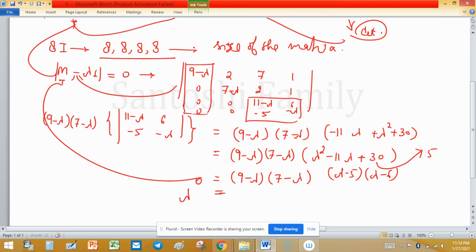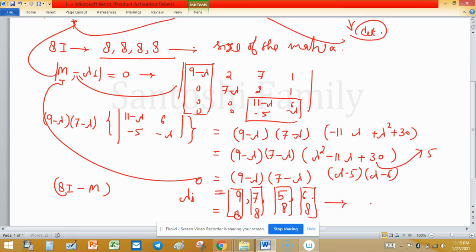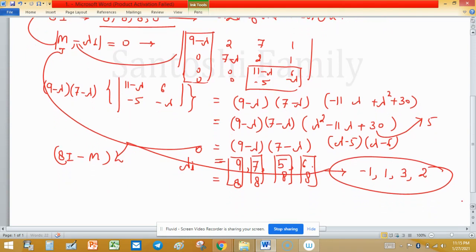So the eigenvalues of M are 9, 7, 5, and 6. The eigenvalues of 8I are 8, 8, 8, 8. We compute eigenvalues of 8I minus M by subtracting: 8 minus 9, 8 minus 7, 8 minus 5, and 8 minus 6, which gives minus 1, 1, 3, and 2.